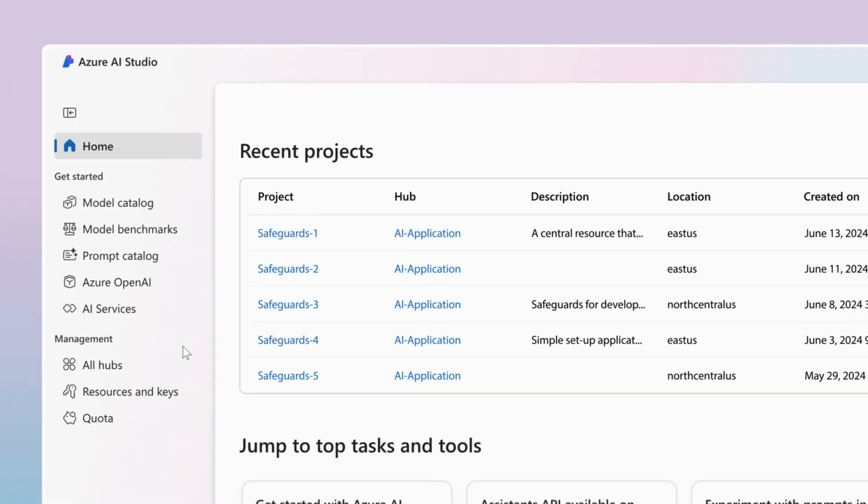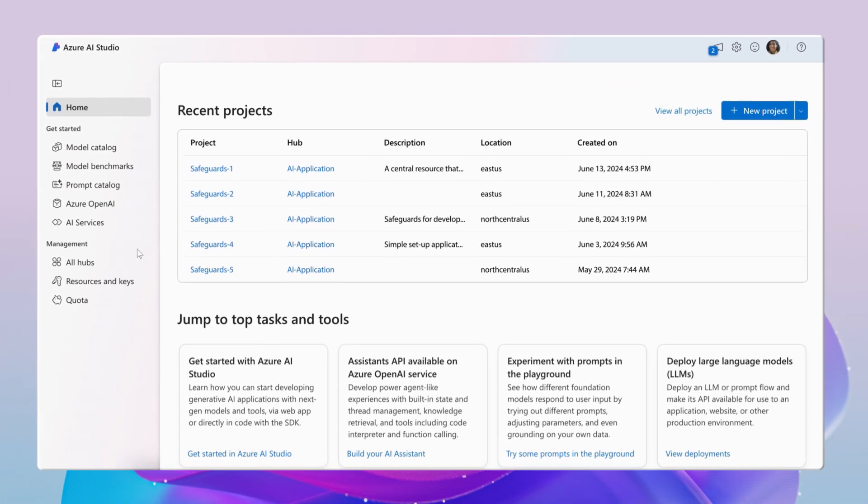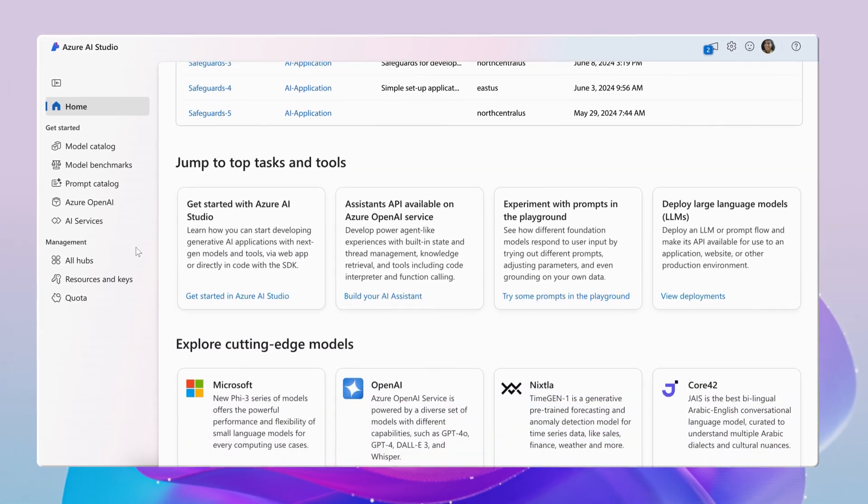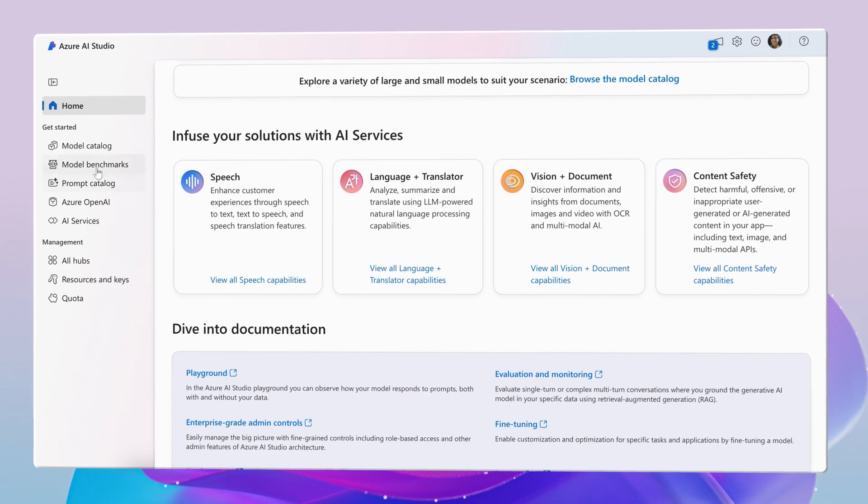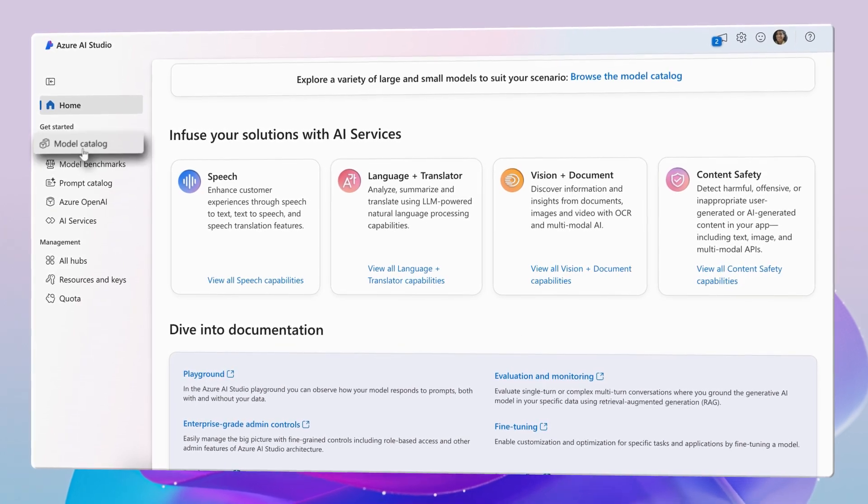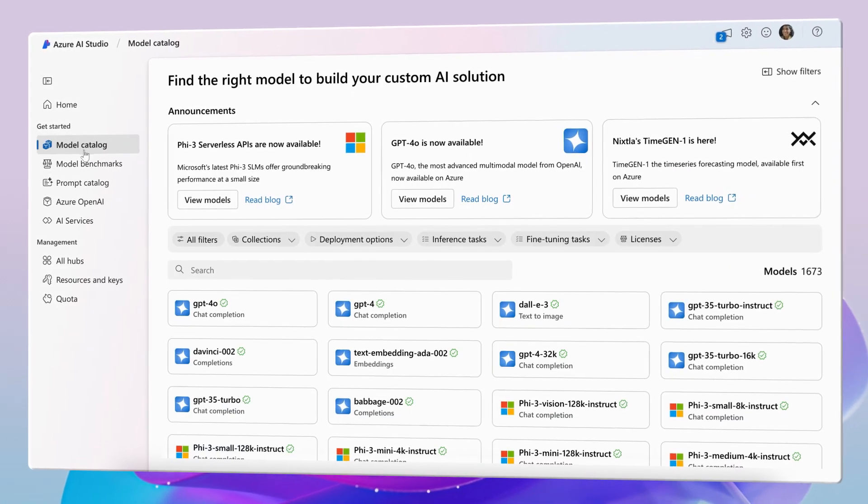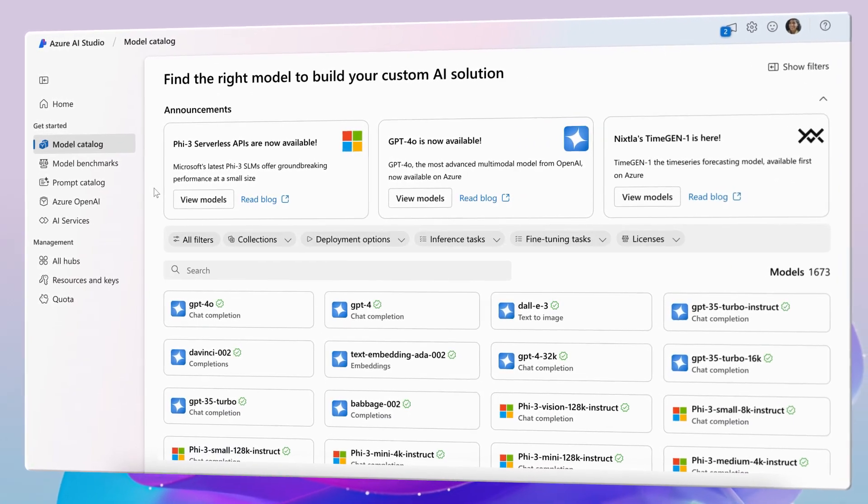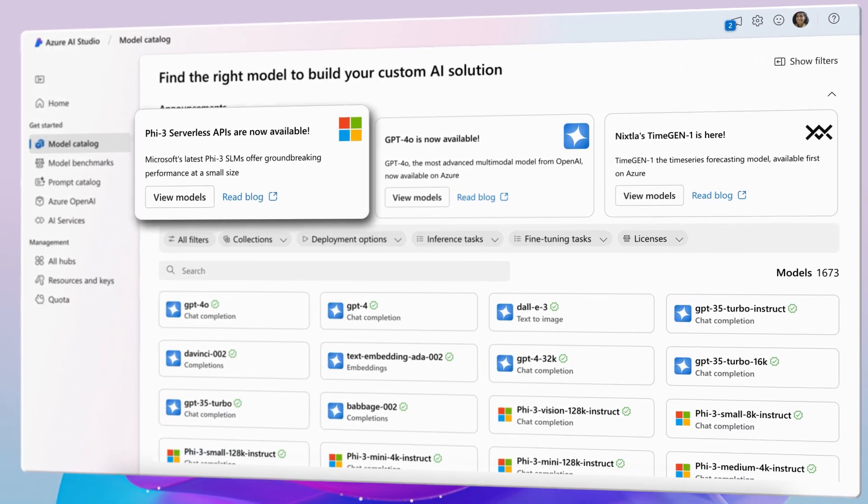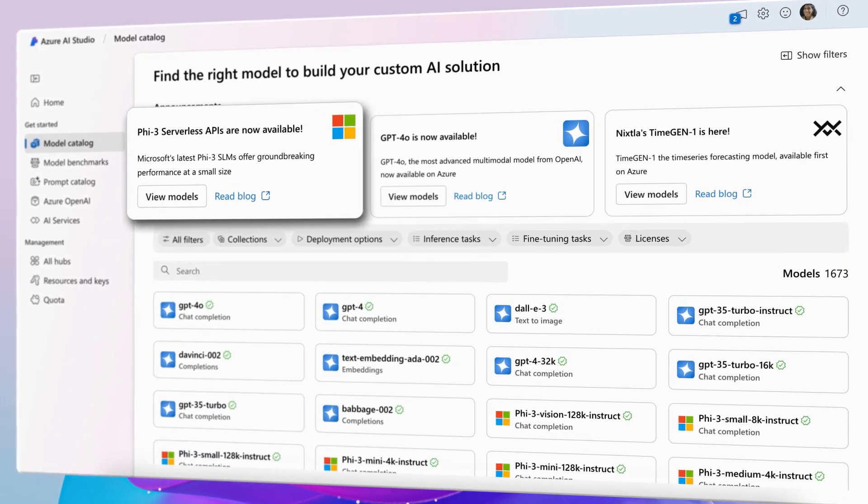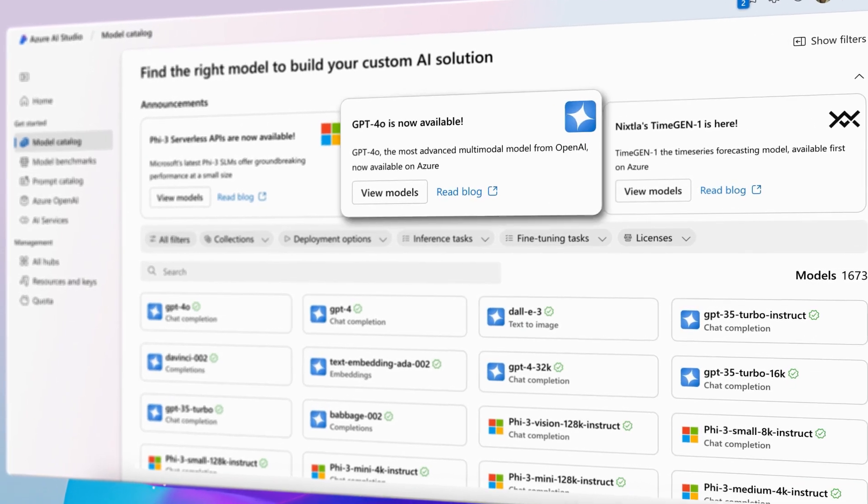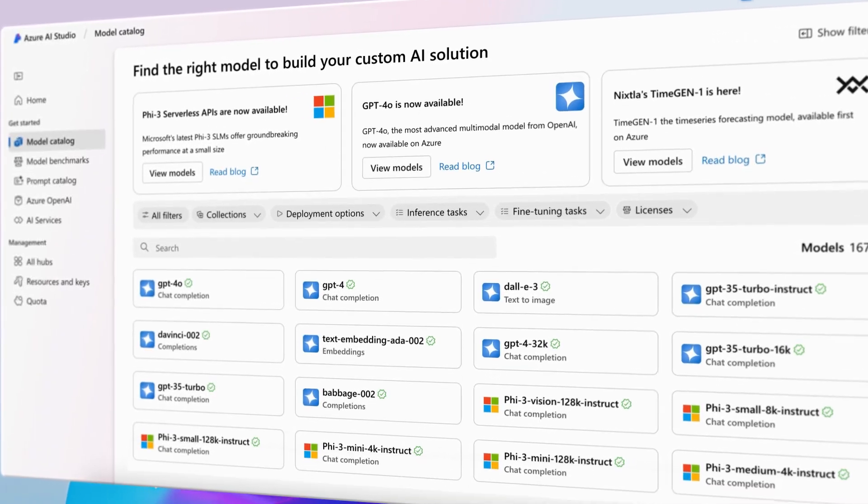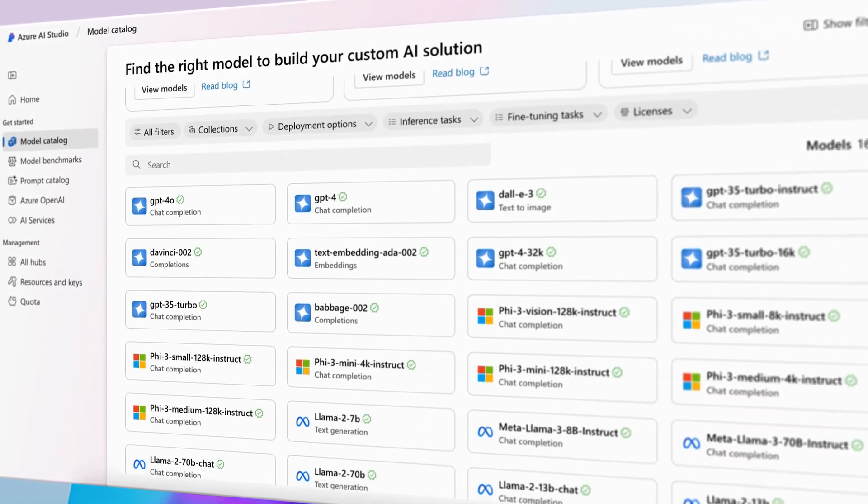Welcome to Azure AI, your one-stop shop for building generative AI applications and putting responsible AI into practice. Get started in the model catalog, where you can select the foundation model that best suits your use case.